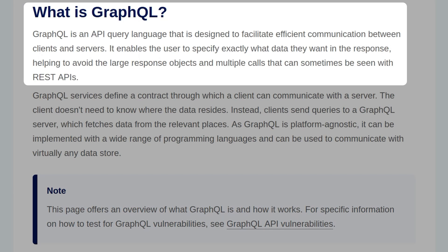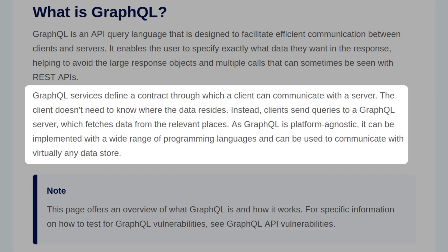GraphQL is an API query language designed to facilitate efficient communication between clients and servers. It enables users to specify exactly what data they want in response, helping to avoid large response objects and multiple calls that can sometimes be seen with REST APIs. GraphQL services define a contract through which a client can communicate with the server — the client doesn't need to know where the data resides. Instead, clients send queries to a GraphQL server which fetches data from the relevant places. As GraphQL is platform agnostic, it can be implemented with a wide range of programming languages and can communicate with virtually any data store.